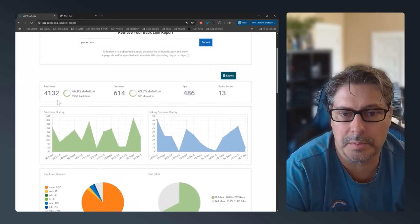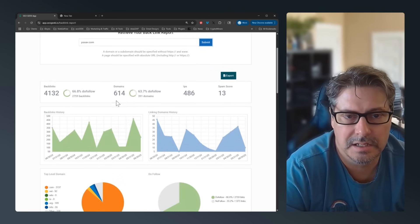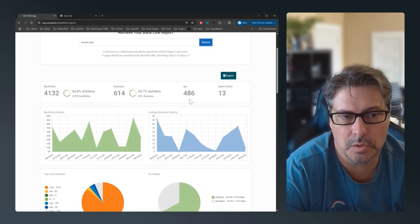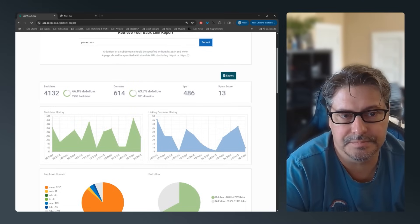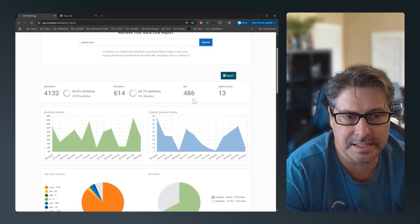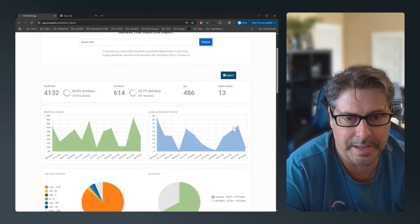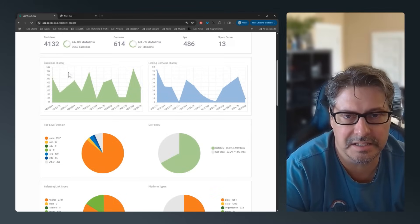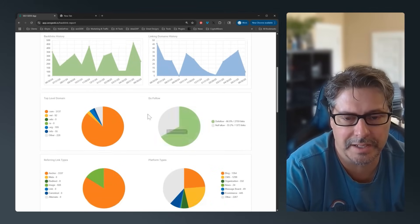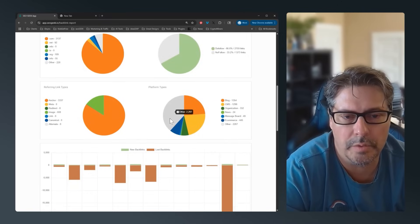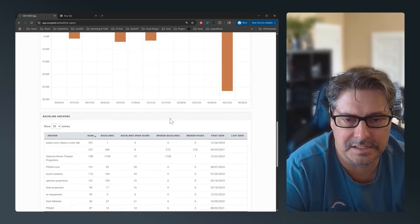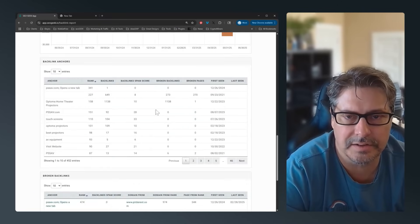What it gives back is the total number of backlinks, the number of domains from those backlinks, a spam score, the number of individual IPs creating these backlinks, and then the history and top-level domain breakdown — all of that has been here before.